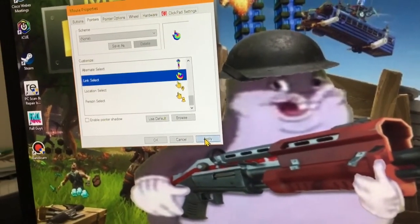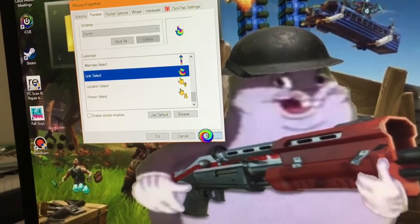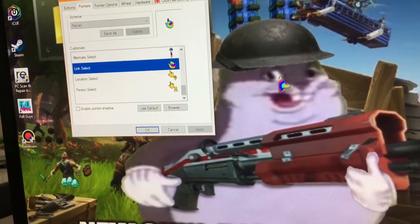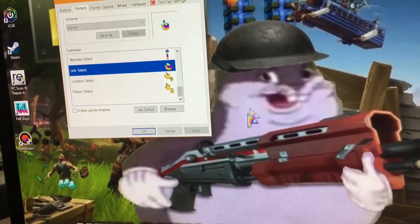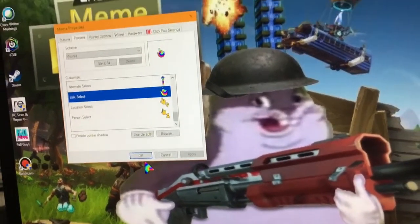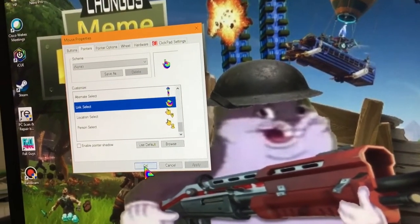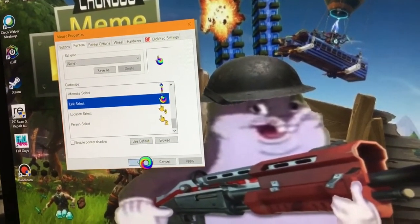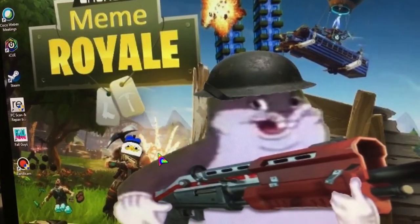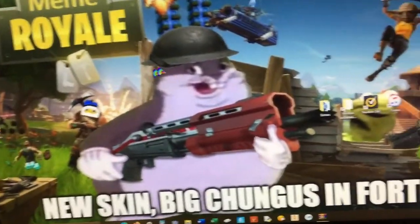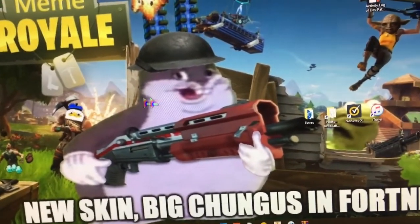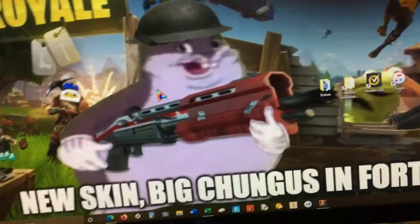Then you can just click apply and there we go, you have the cursor. Press OK and it loads. Here you go, you have your new rainbow cursor.